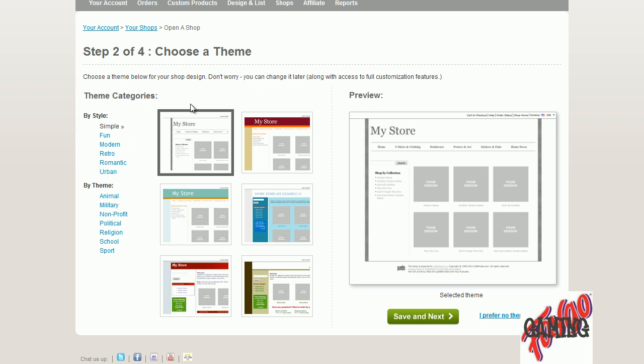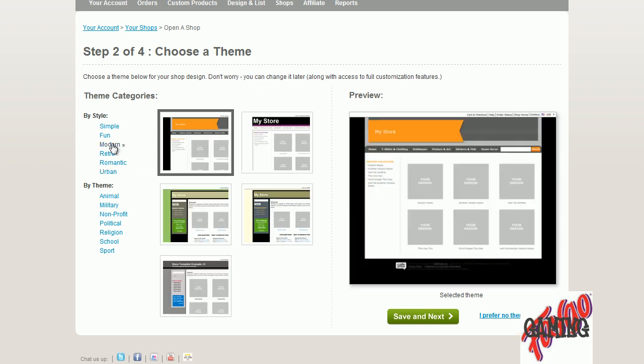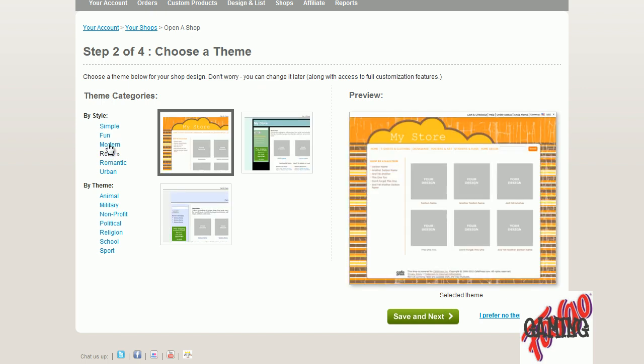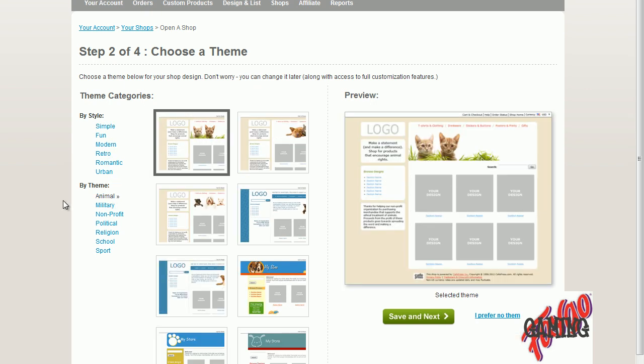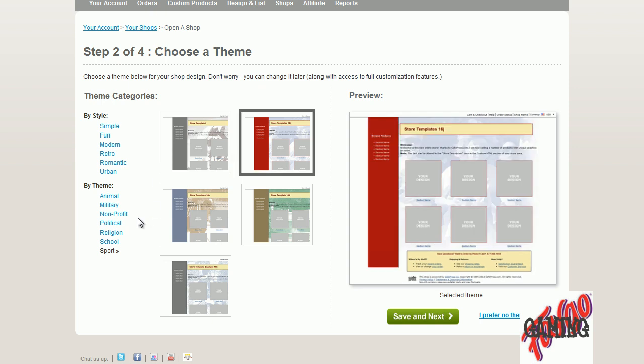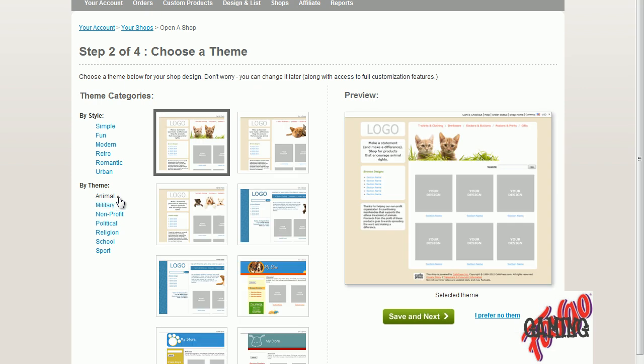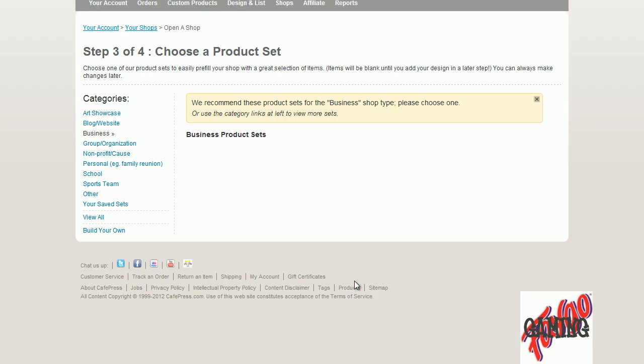Now it says there's some simple themes for this. You have animal, sports, religion, political and everything, urban. So let's click urban, this is urban, I don't like it. Modern, no. Fun, no. Retro, no. Simple. Animal, see how they change guys? Sport. School, non-profit. So basically we're going to make it simple for you guys so you can see it. And then it'll say choose. And then say I prefer no theme. So right now I'm going to click prefer no theme myself.